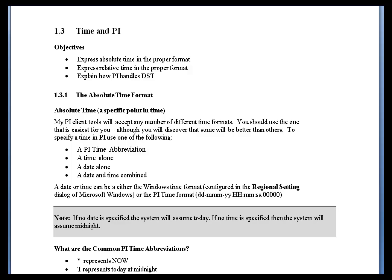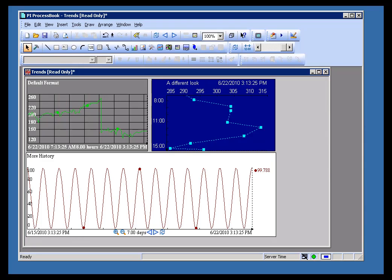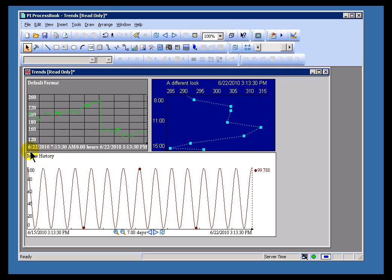You can specify time in PI using either the Windows format or the proprietary PI format. Let me show you the difference here. I'm going to go ahead and show first the Windows format. That's what's being displayed right now. That's something that's set up in your Windows regional settings.